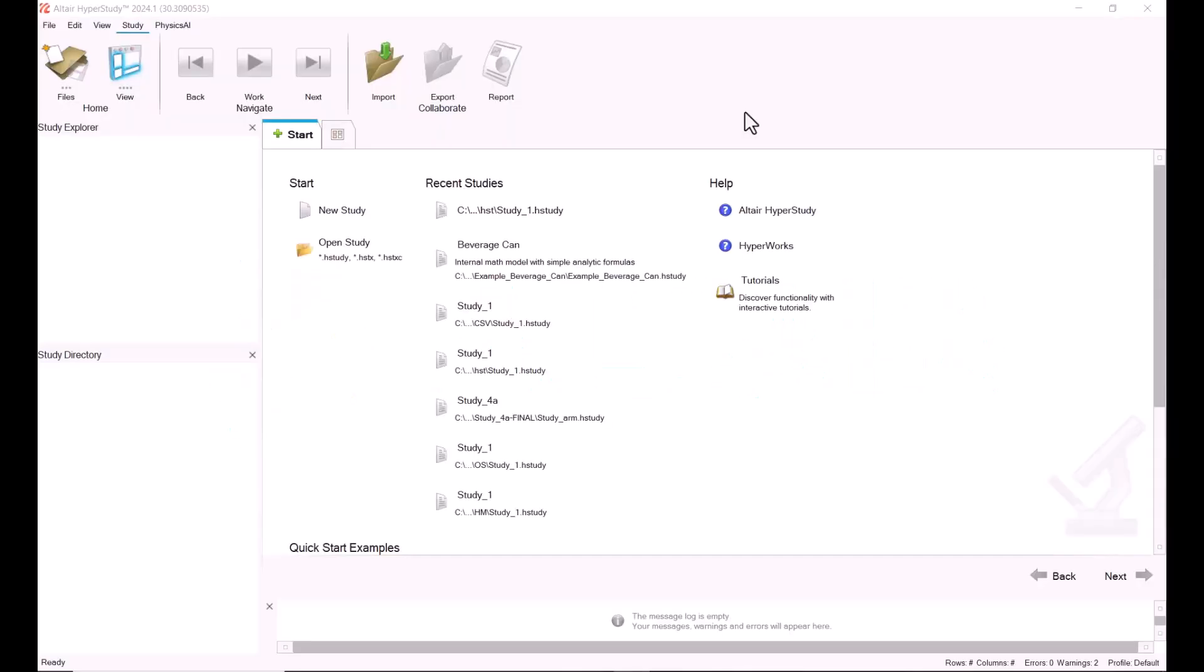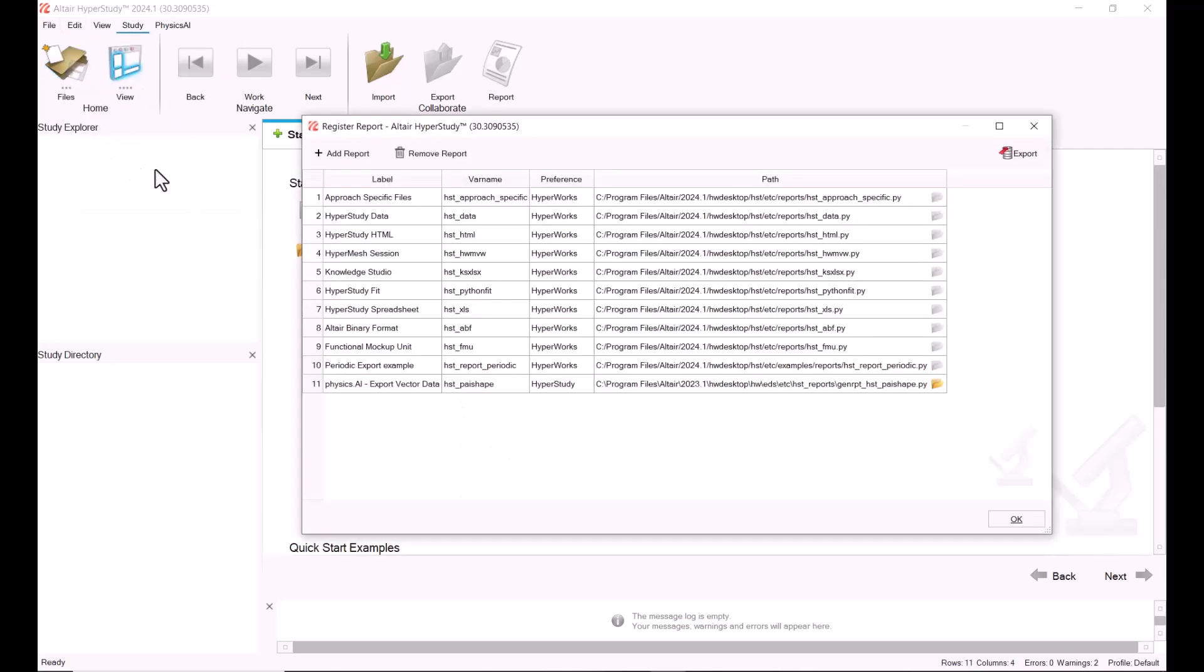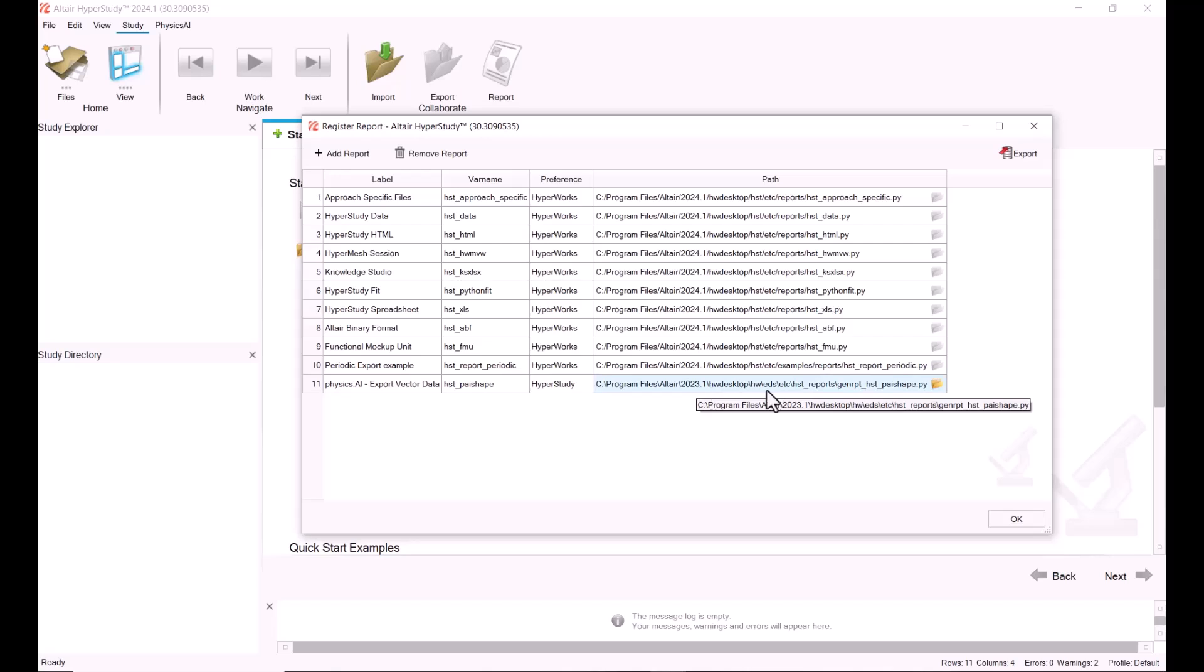Hello everyone, in this video I'm going to show you how you can create your JSON files in order to do scalar or vector predictions in Physics AI. The first thing we need to do is go to Edit, Register Report, and make sure that we have this Physics AI export vector data that should be under this location.